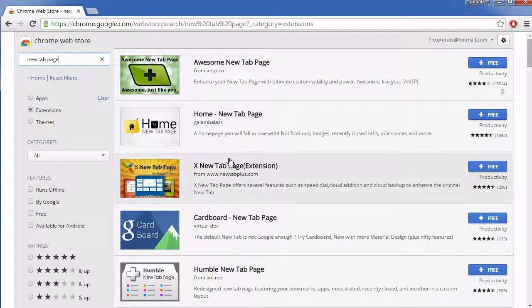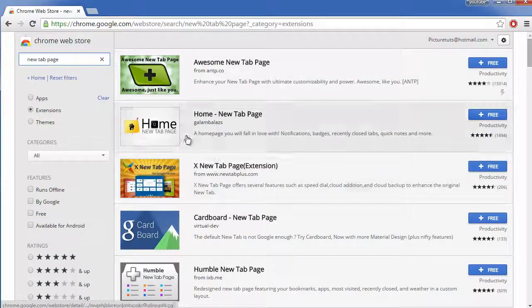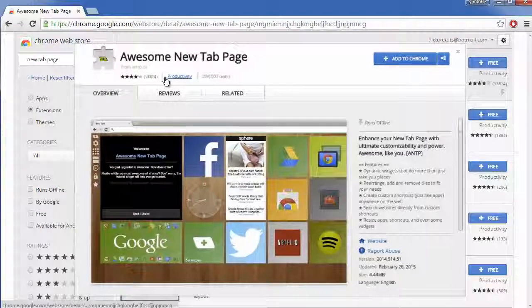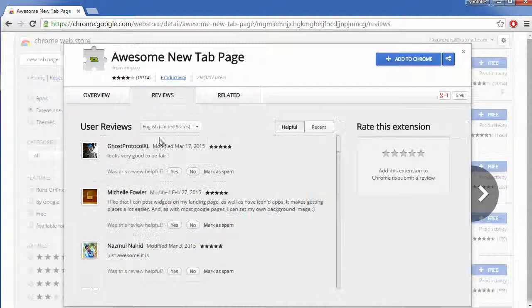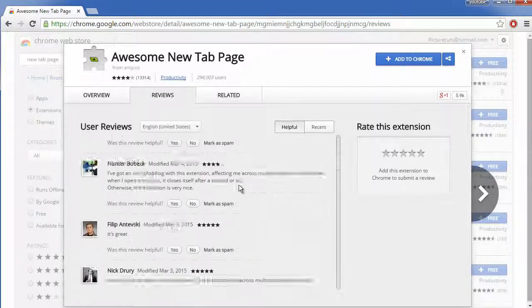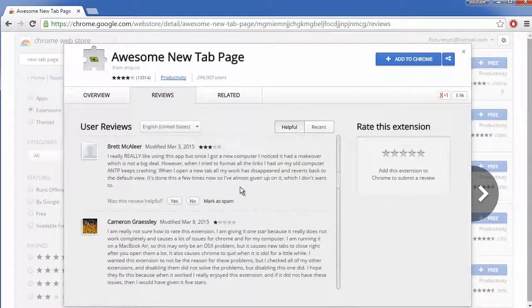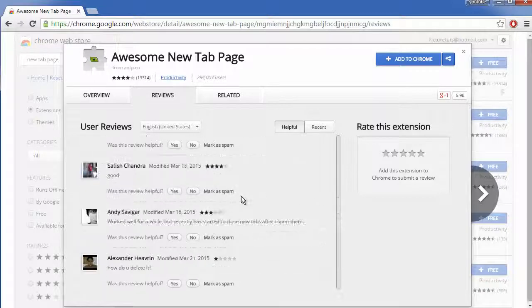For example, if you click on any of these new page tab addons it will show you what it looks like as well as the reviews. And this tab here, the awesome new page tab, it has very good reviews. Most people are giving it 5 stars.